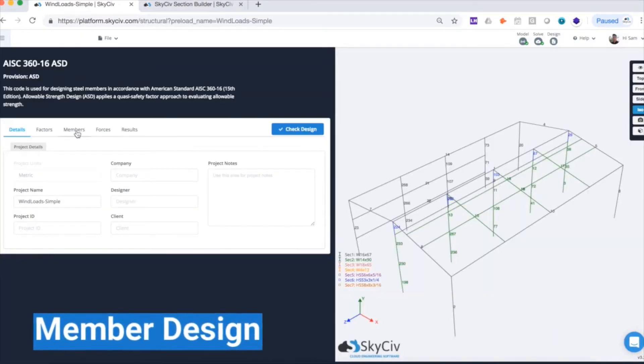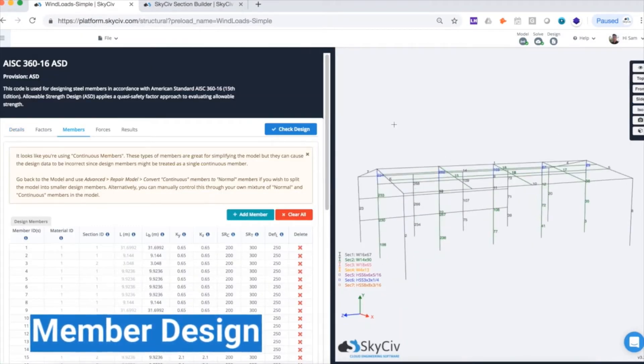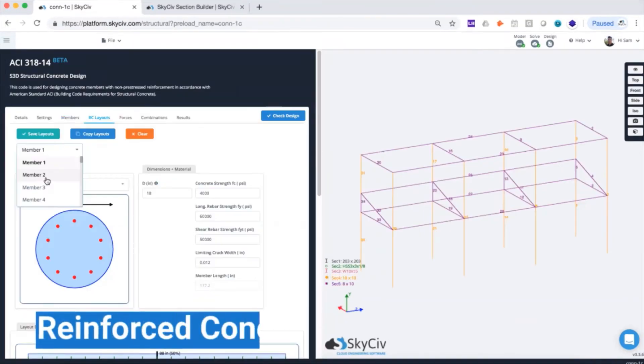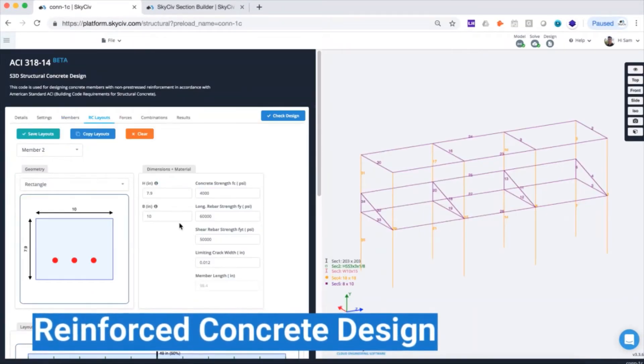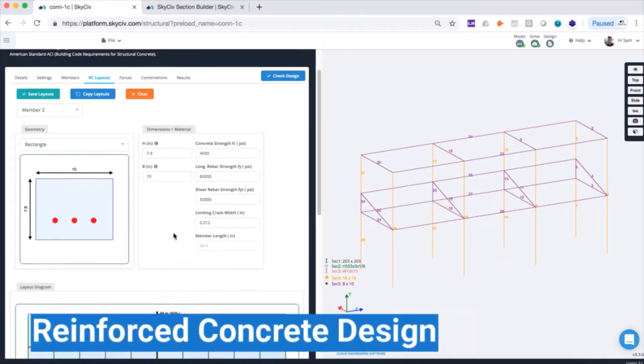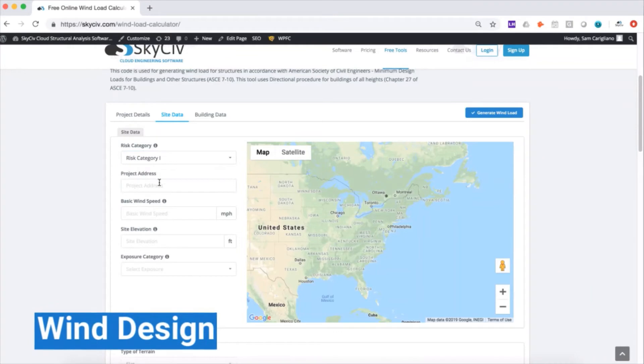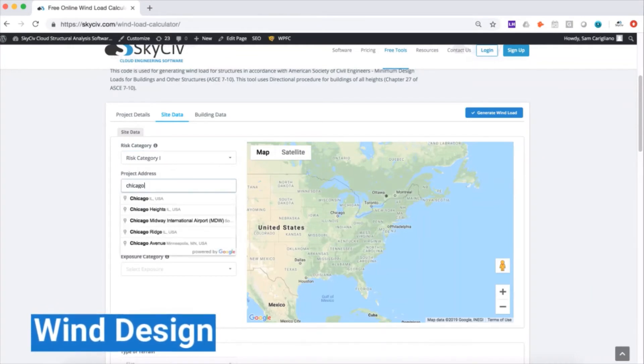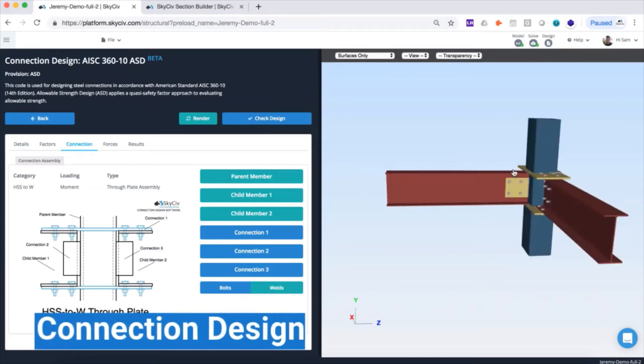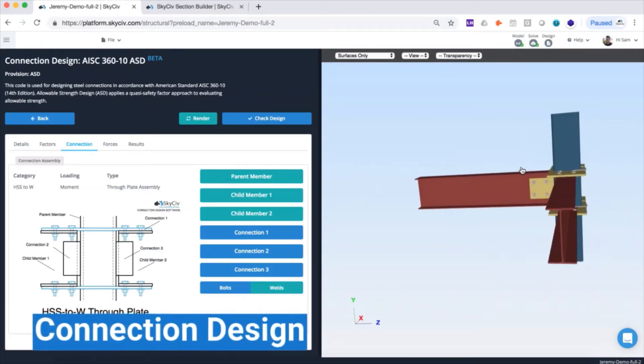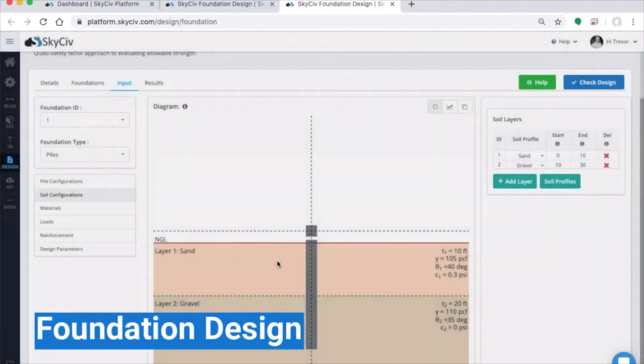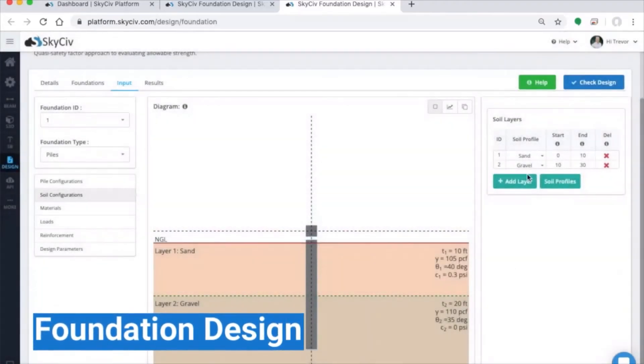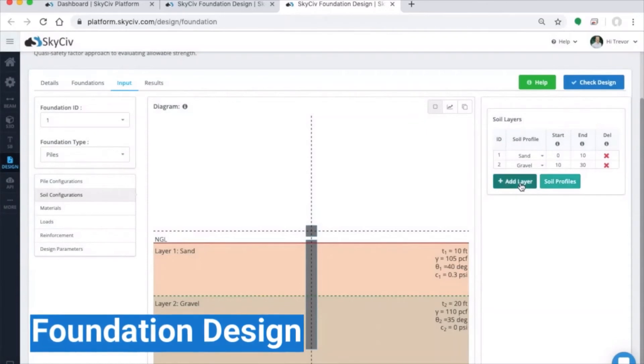including steel, wood, and cold-formed shapes, RC design, design-reinforced concrete beams and columns, wind design to pull in wind speeds and design pressures directly out of the design codes, connection design for steel connections, and foundation design for piles, combined, and isolated footings.